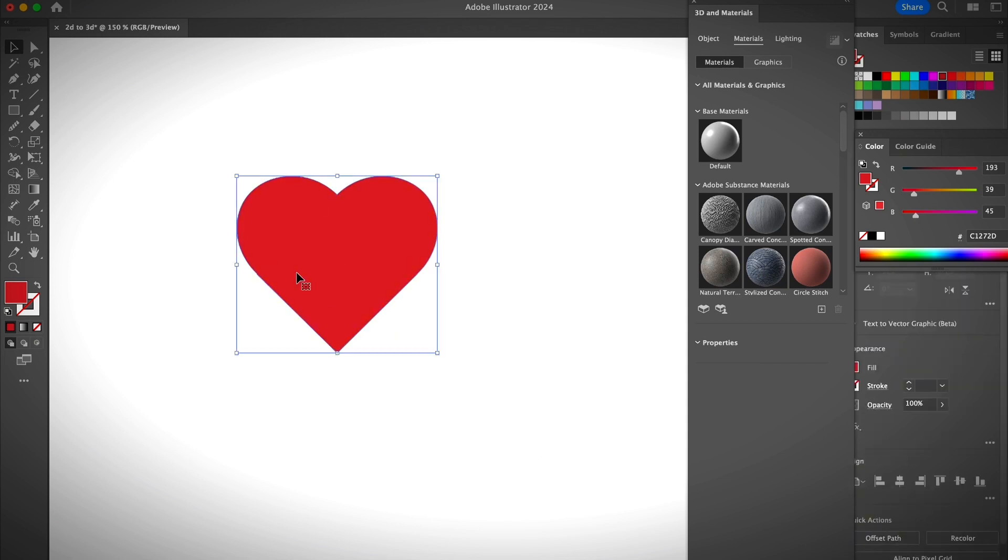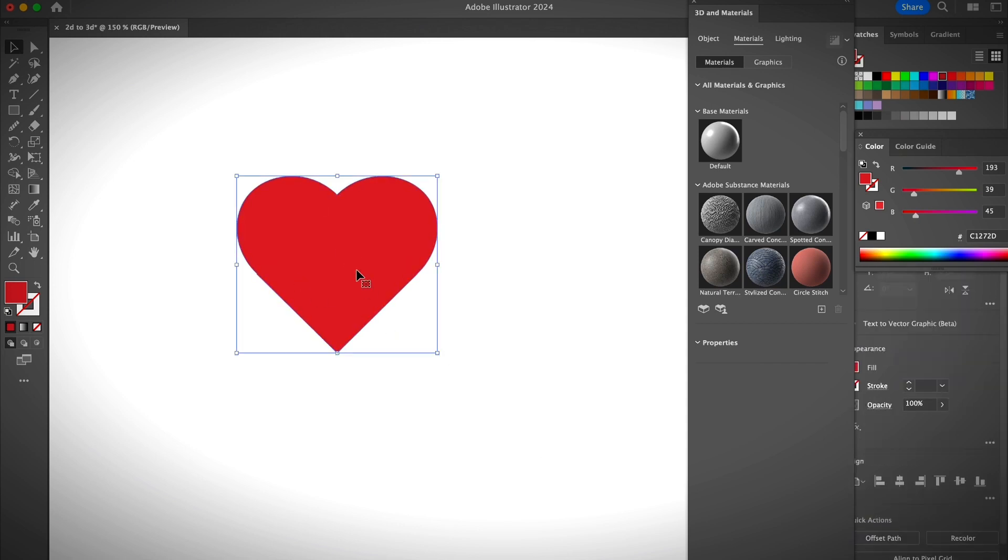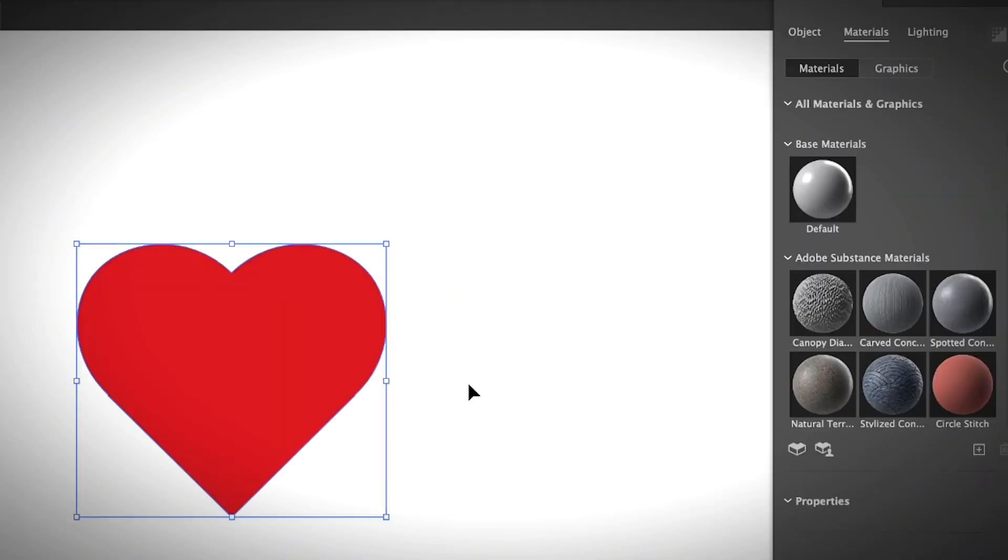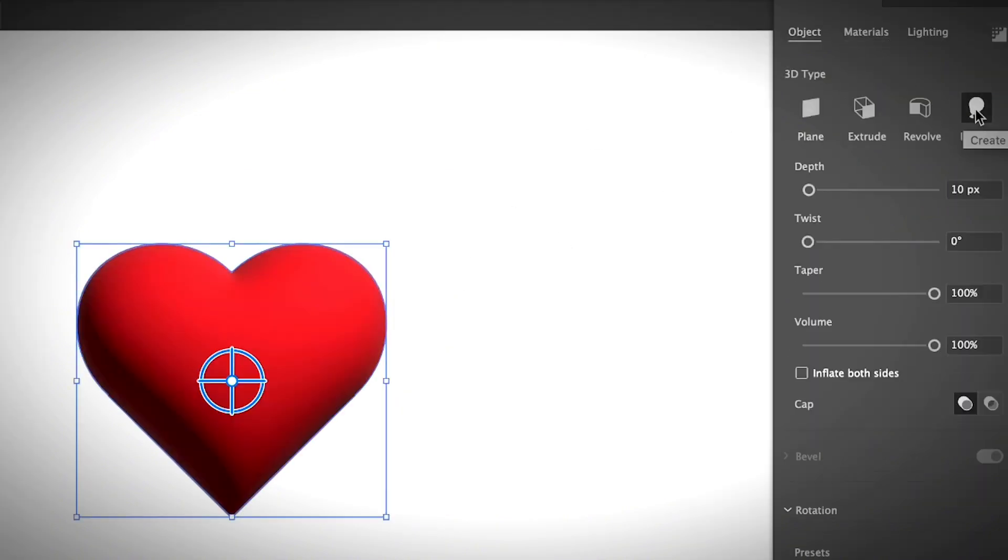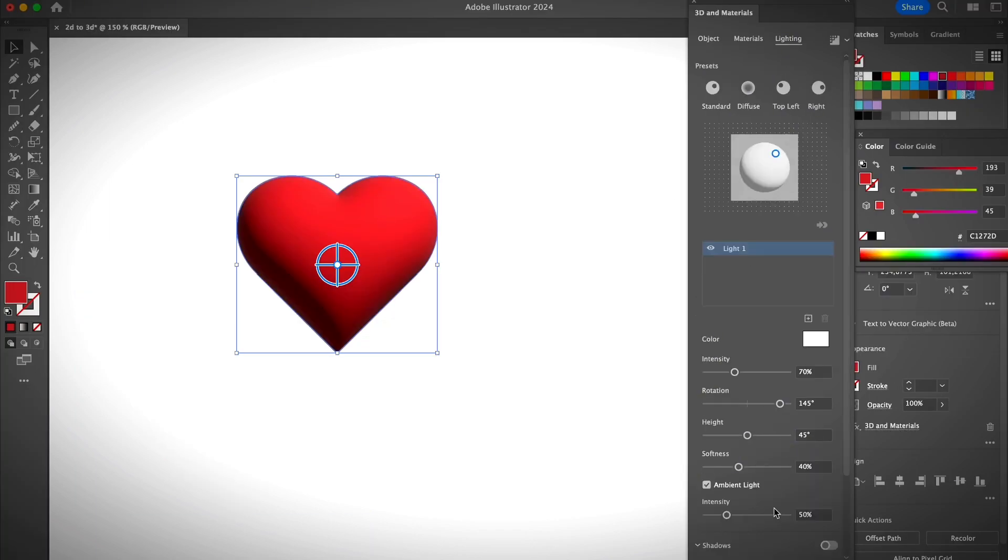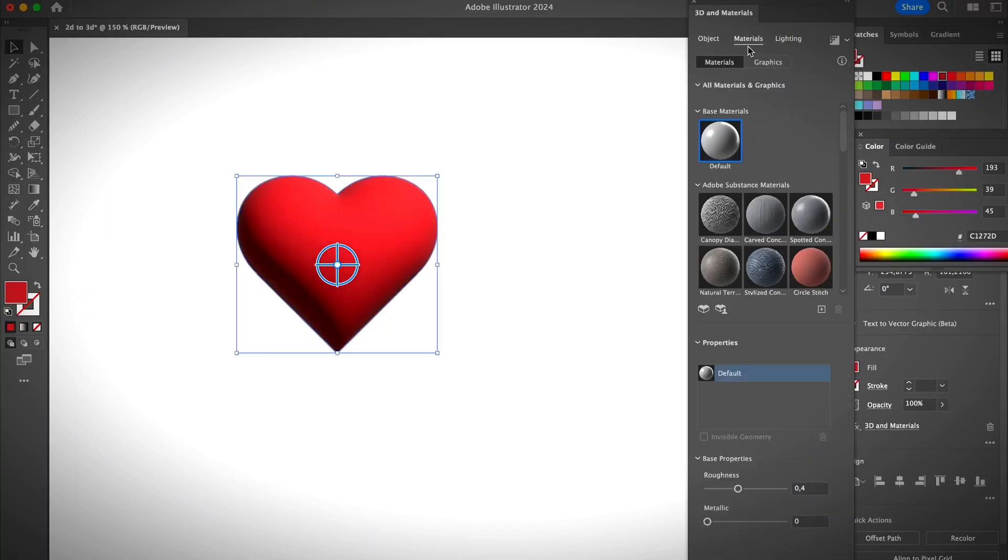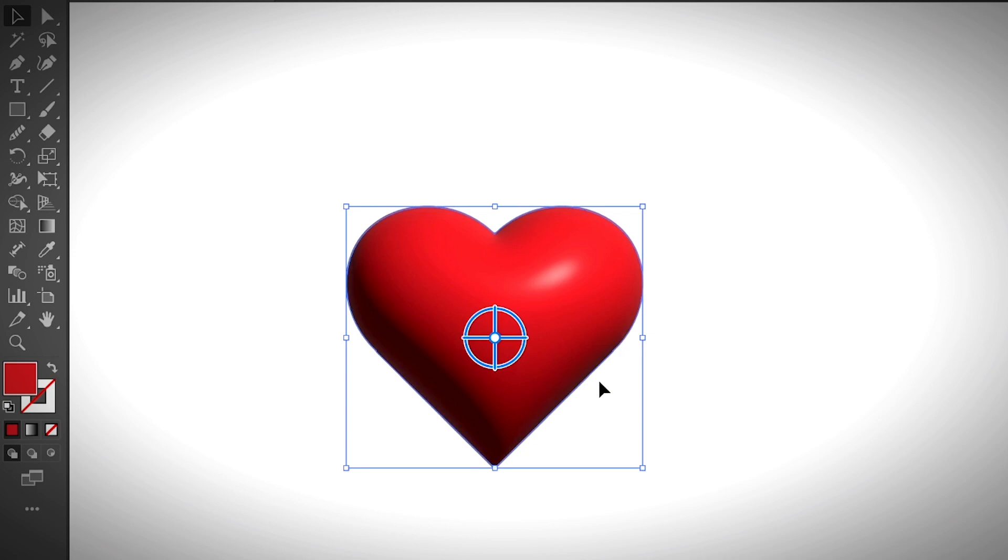All right, so here's a trick. Now you see a 2D heart. I'm going to use the same method to make it 3D using the inflate effect and adjust it a little bit. So the trick is, once you turn an object into 3D, I mean once you turn your 2D object into 3D, you can still use any of the vector editing tools to edit it.